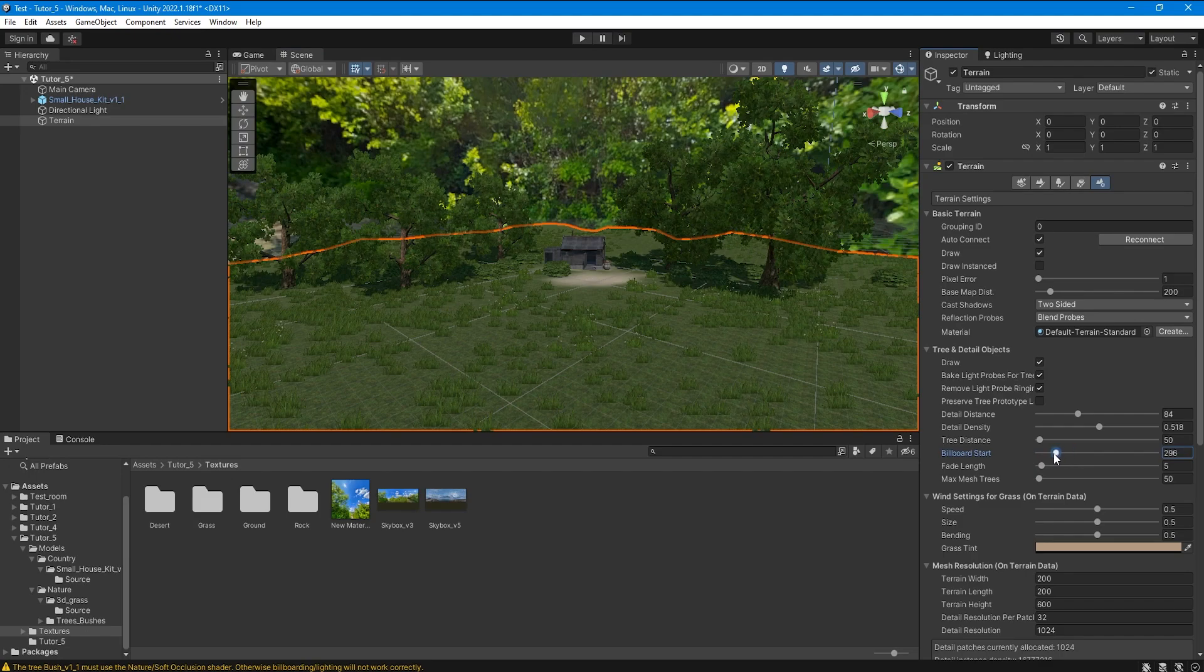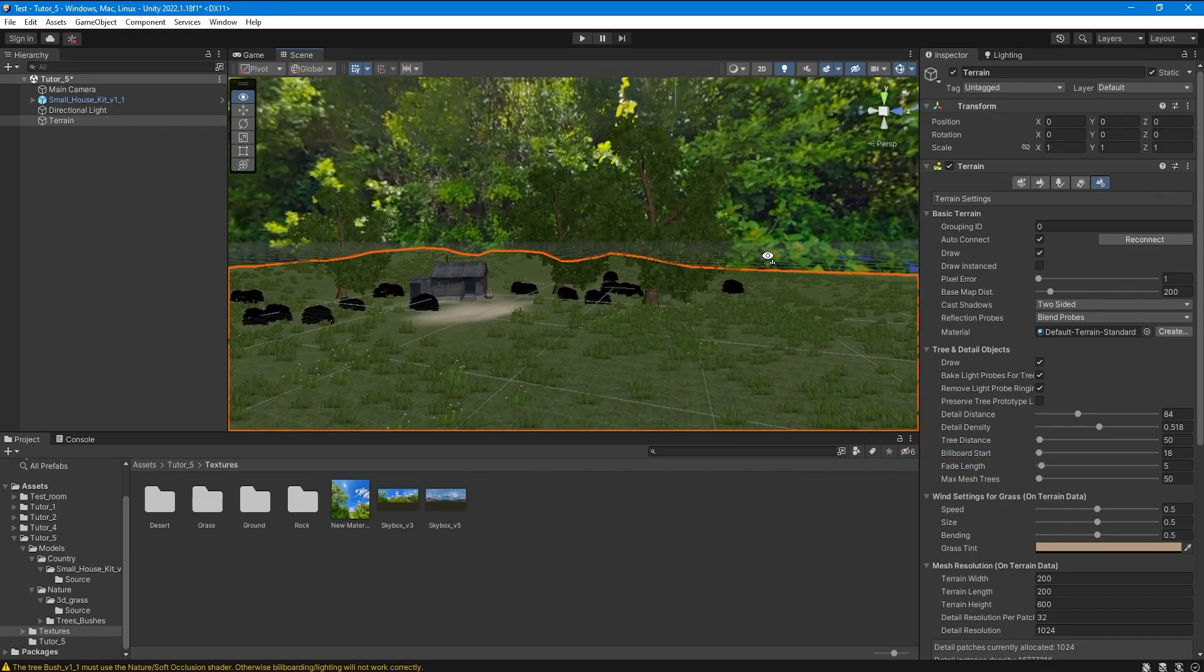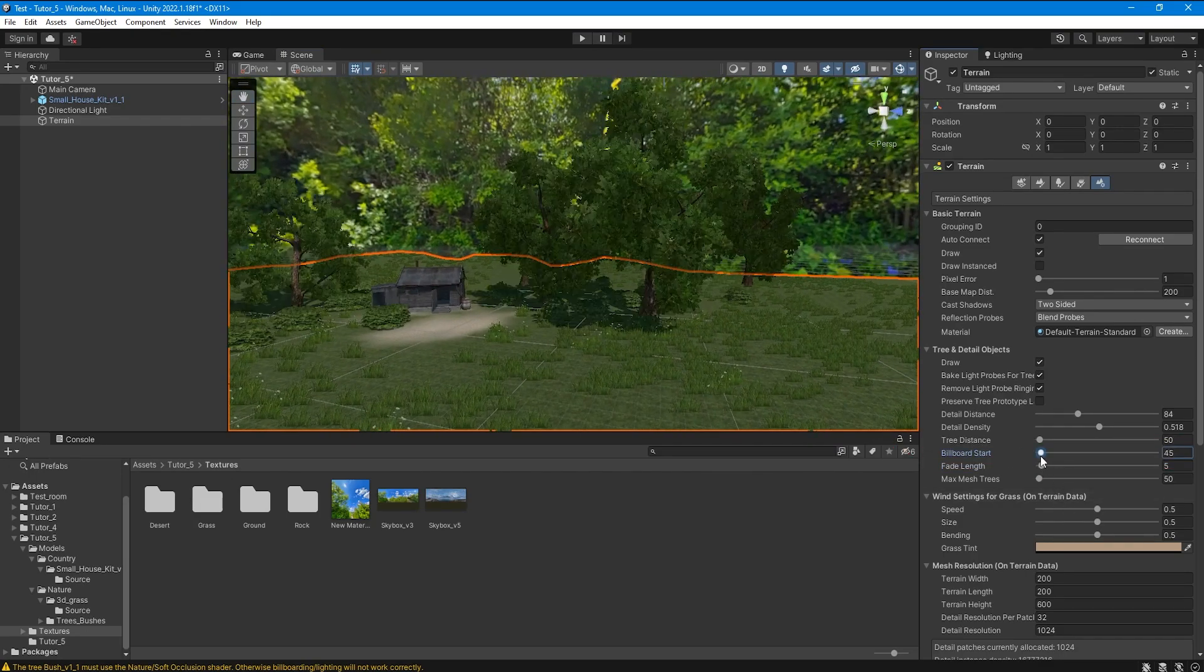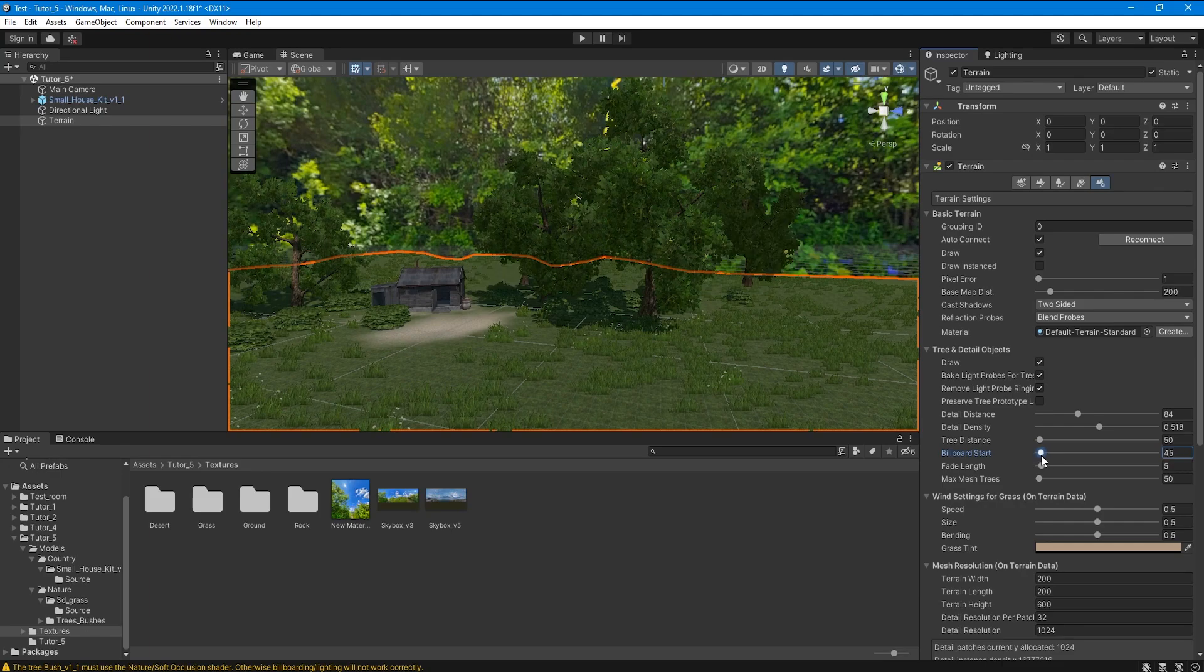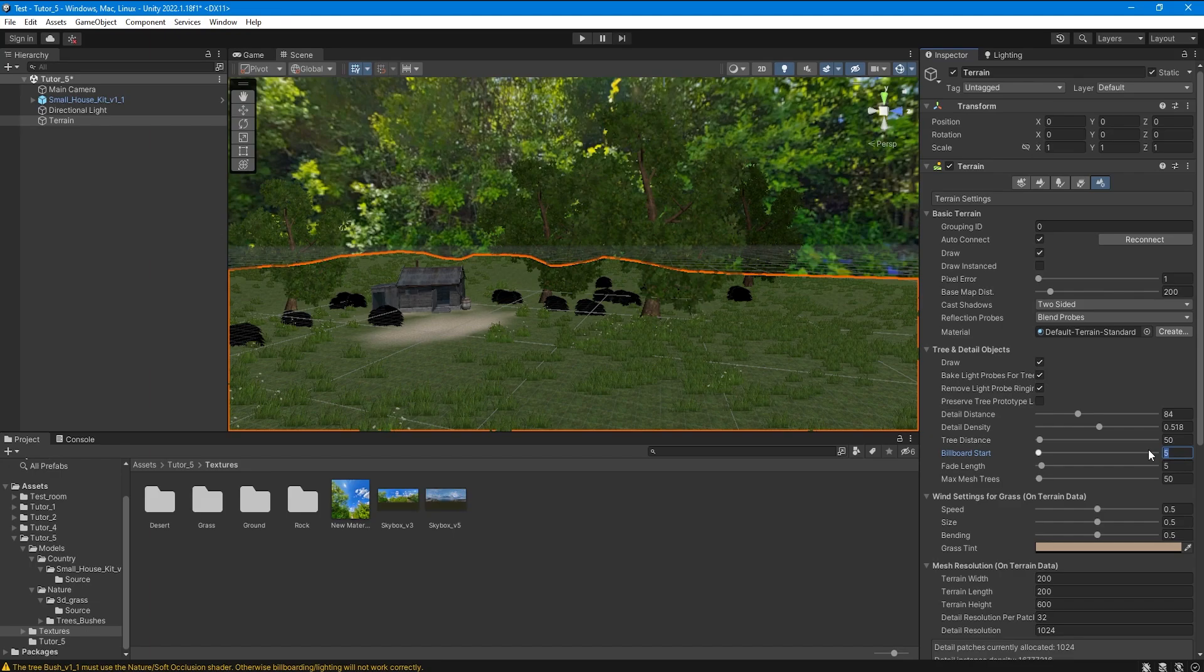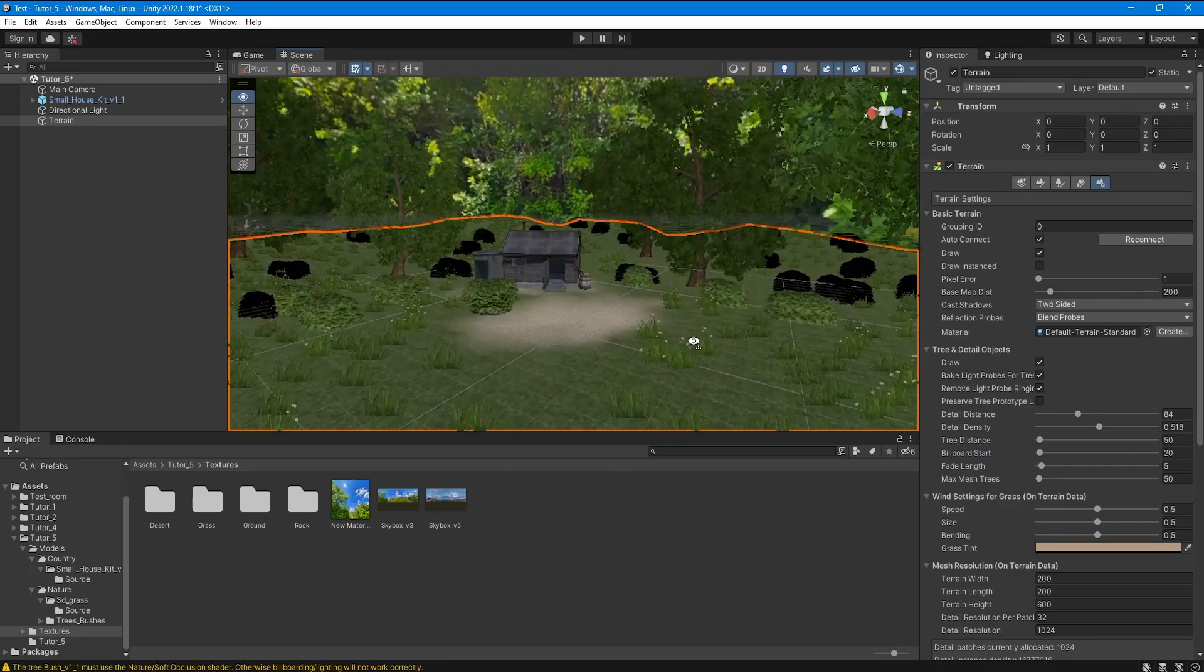This parameter turns trees and bushes into 2D billboards at a given distance. This is also needed for optimization. If you use third-party vegetation created outside of Unity, it may not convert correctly into billboards, as is the case with my bushes.